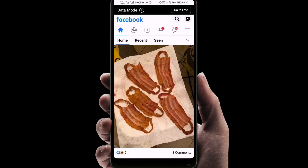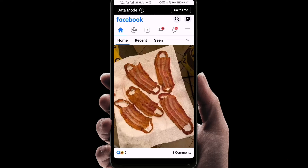Hey guys, welcome to my video. Today I will show you how to set the 'See First' feature on Facebook. If you want to see the posts of your favorite friends or your favorite pages, then you can select them as 'See First'.